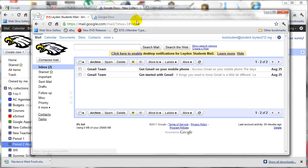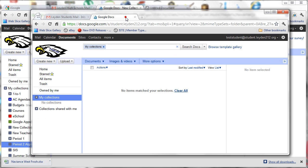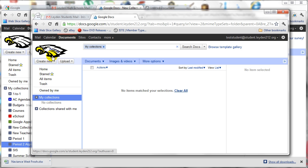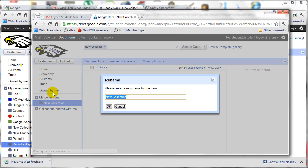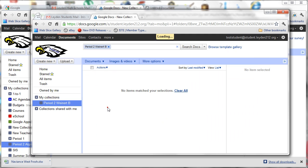They'll need to go to their Google Docs area, and then they'll need to create a collection by doing the same thing under the eagle head, going to create new and collection. They'll give the collection a name. And again, I suggest that they start with the period and the number, but this time, they'll put in their last name and first initial. And then they'll click OK.